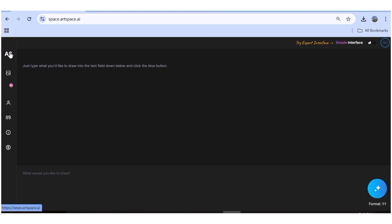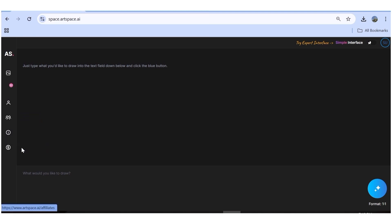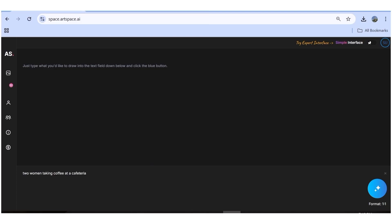On the left-hand side, we have some more settings — the gallery, the membership section where you can see your plan, the community, some materials to help you get started, and the affiliate button. To generate an image, simply input your prompt, change the aspect ratio if you'd like, and then hit the generate button.